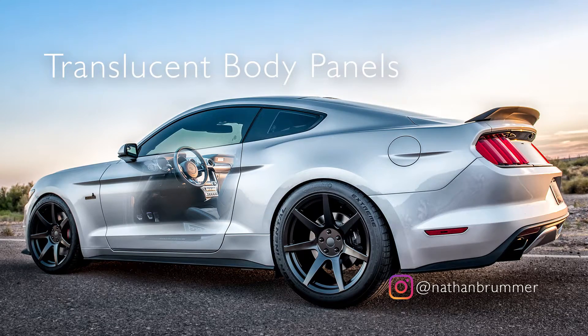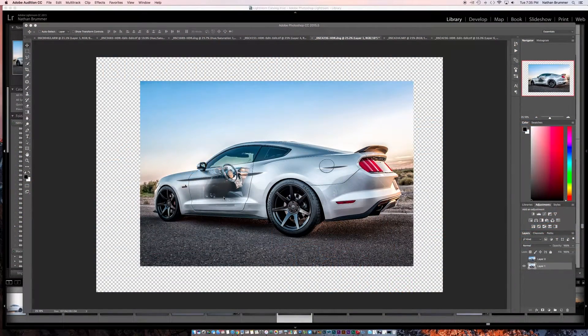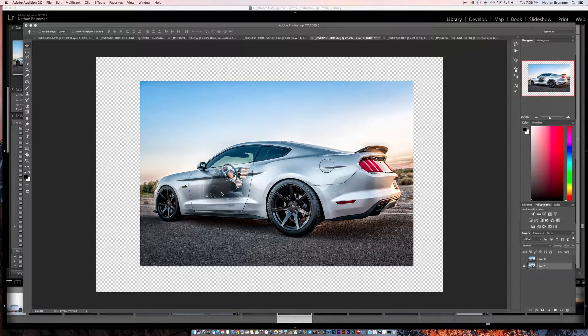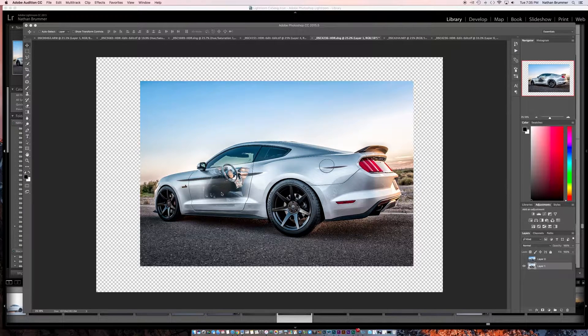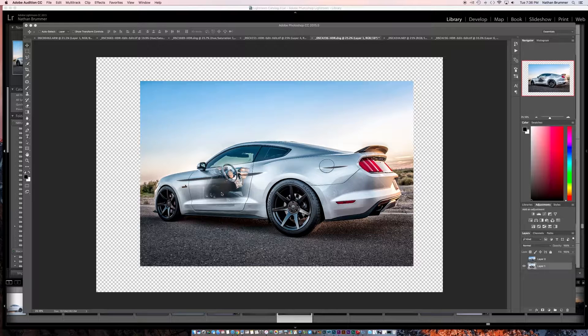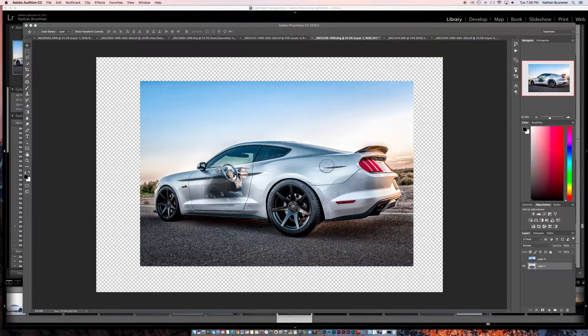Today I'm going to show you how to do this effect right here, kind of see-through body panels. You can do this through the doors to show the interior. It's also pretty common to do this on hoods to show your motor through your hood when it's closed.